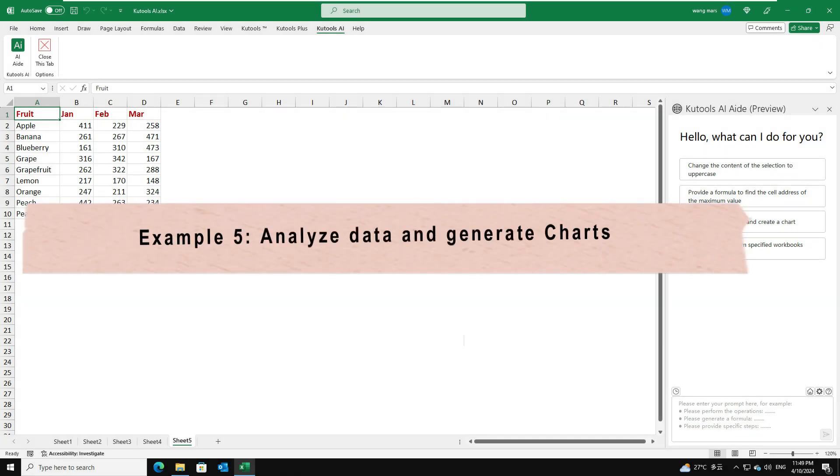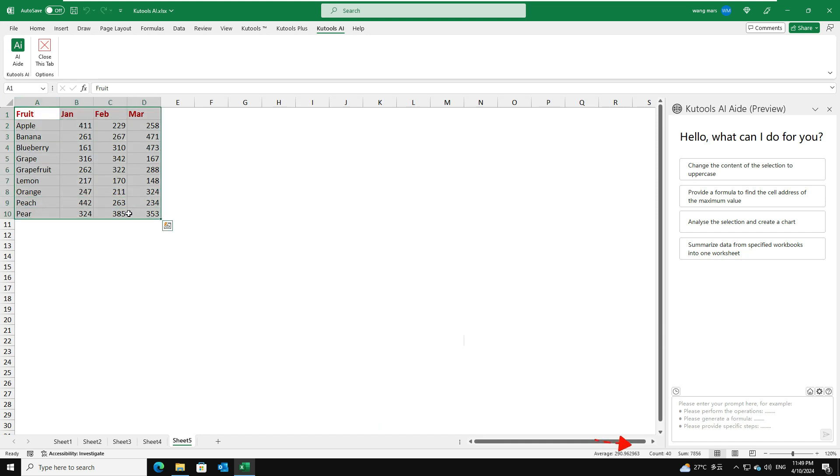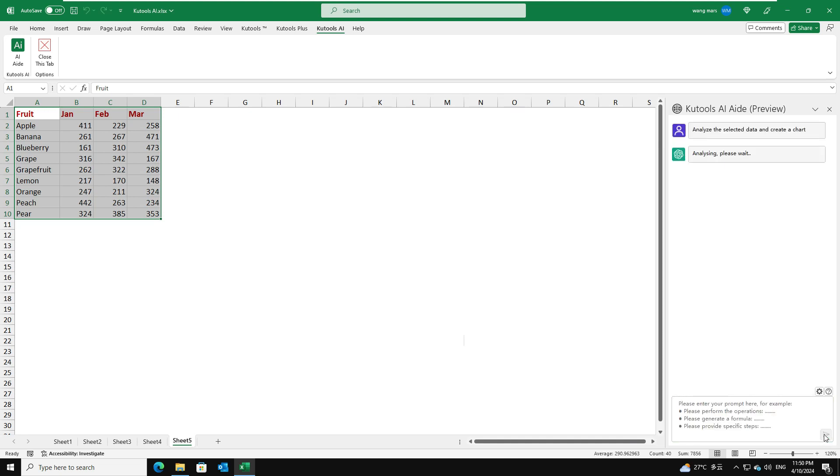Example 5. Analyze data and generate charts. For example, I want to analyze the data range and generate a corresponding chart. Select the data range you want to analyze and create a chart, and then input the analysis request as this. Then, click the Send button.